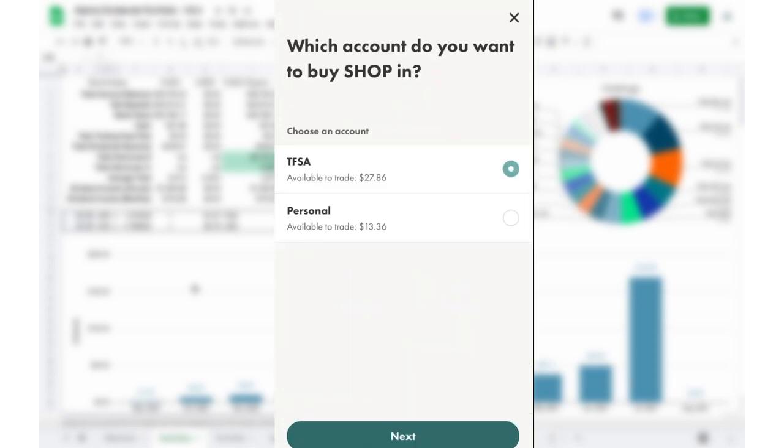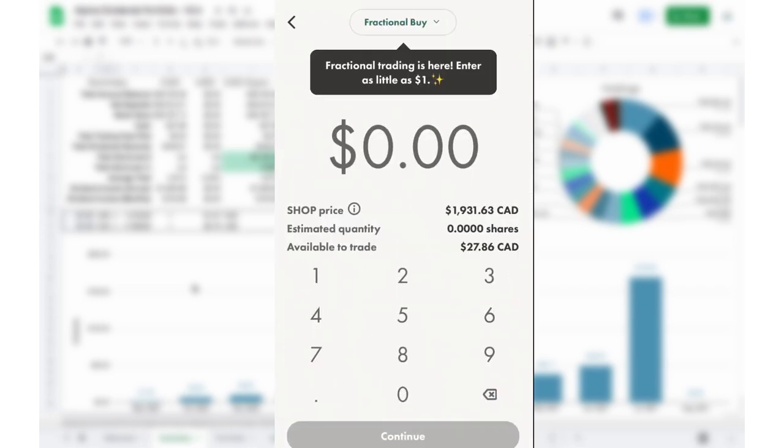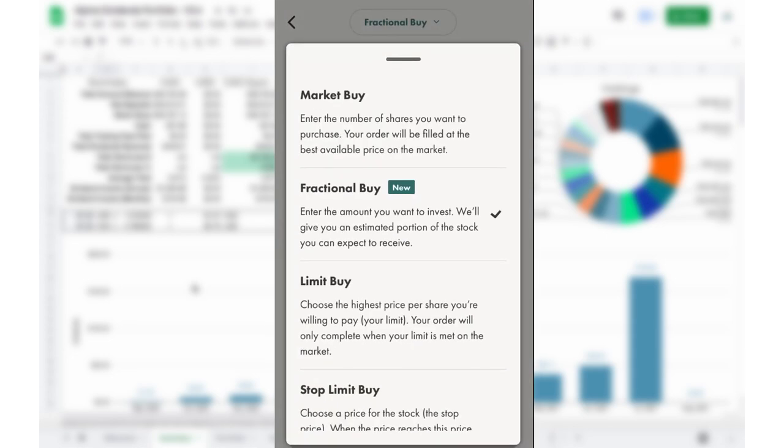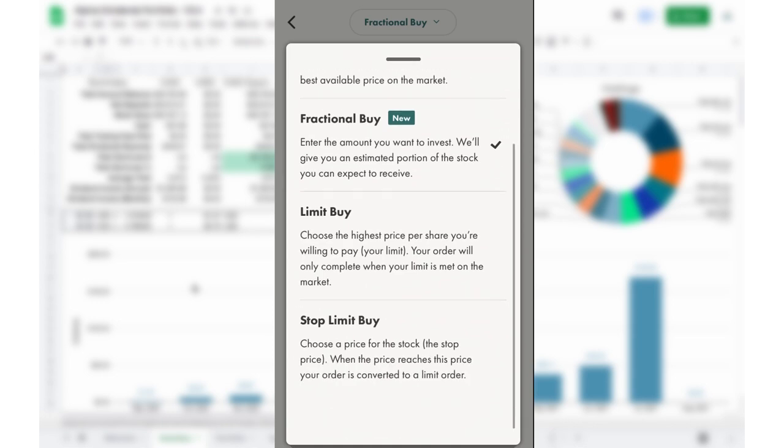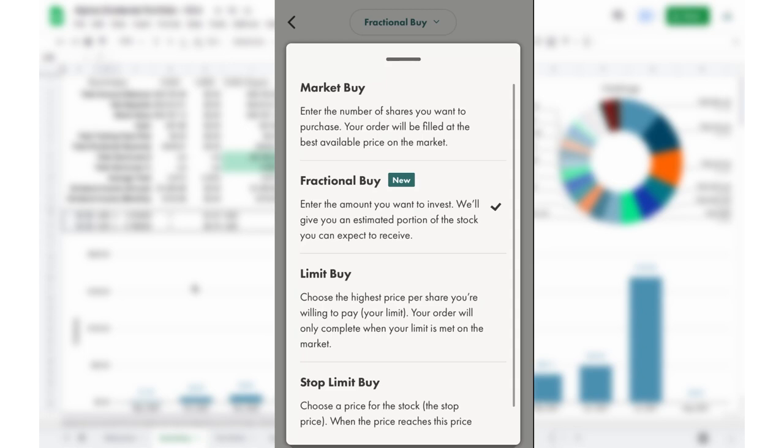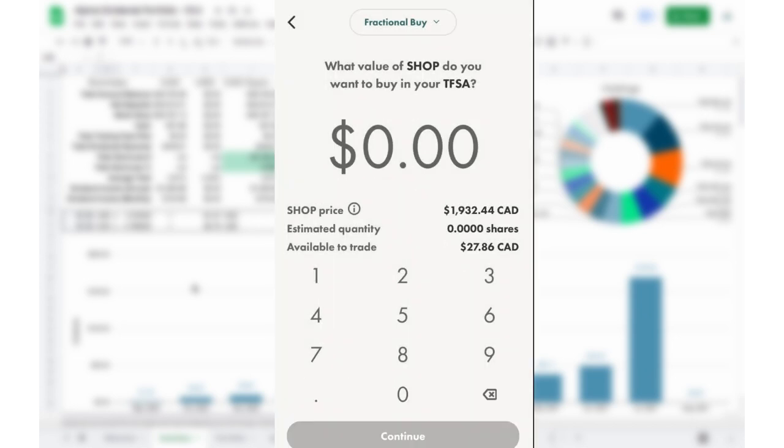And if you have multiple accounts available in your Wealthsimple, just choose which one you want. So I'm going to pick tax-free savings account. And again, at the top here, you notice it says fractional trading is here, enter as little as $1. Basically, if fractional trading is available on one of these shares, it's going to be toggleable up here. Normally, you just have market buy, limit buy, and stop limit. But now for some companies that you've seen, you're going to get fractional buy. So we're going to select that.